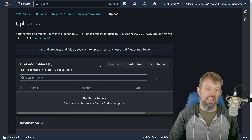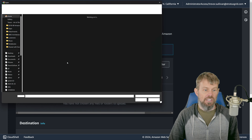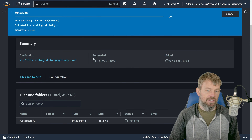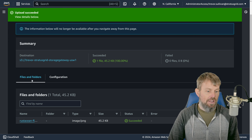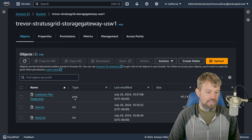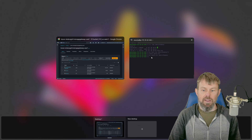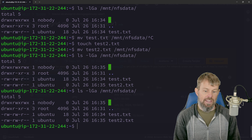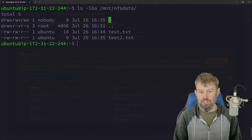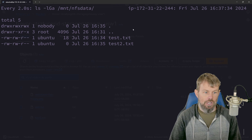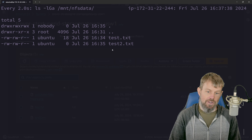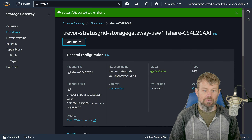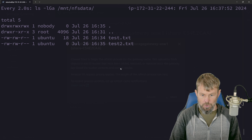We can also go the other direction — uploading a file directly from our local system into S3. I'll upload a small SVG or PNG image file — only about 45 kilobytes. Now that it's uploaded, we have three objects inside the S3 bucket. Switching back to the Linux client connected to the NFS storage, we'll rerun the ls command, and eventually that PNG file should show up there as well. Running a watch command will refresh every couple of seconds so we can watch for it.